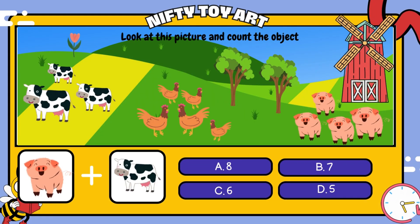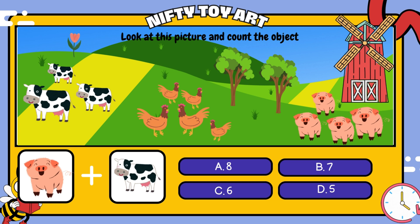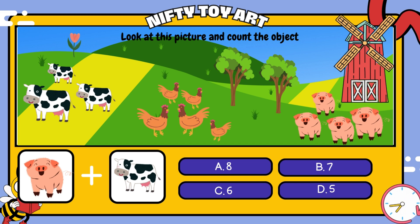If we put the pigs and the cows together, how many do we have in total? That's right, seven.